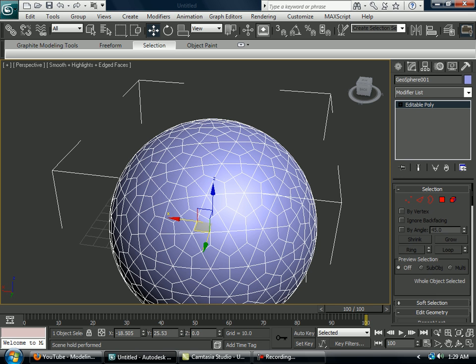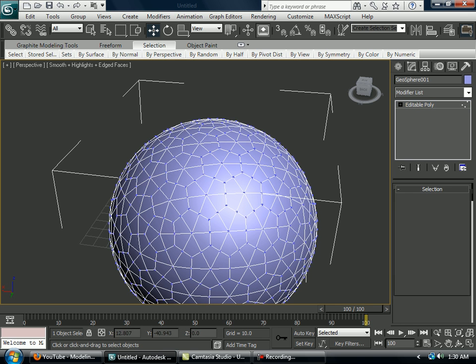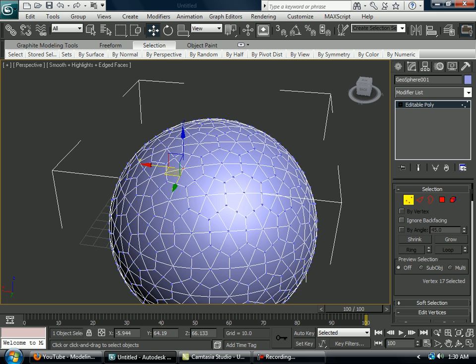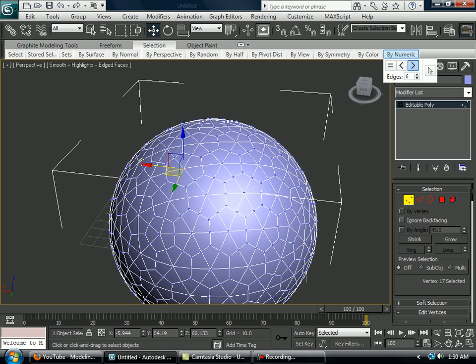Now you want to select vertices. So you go vertices, you select the middle vertices of that. And you want to go selection, and then by numeric, and you make it like that.